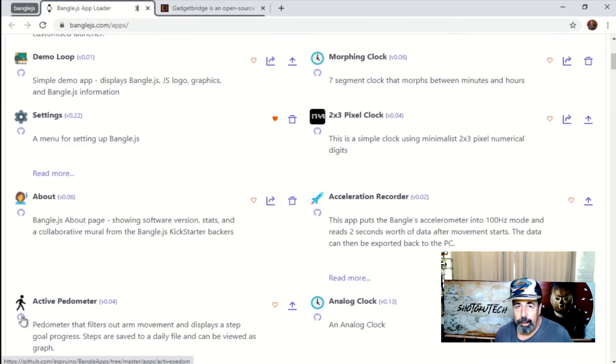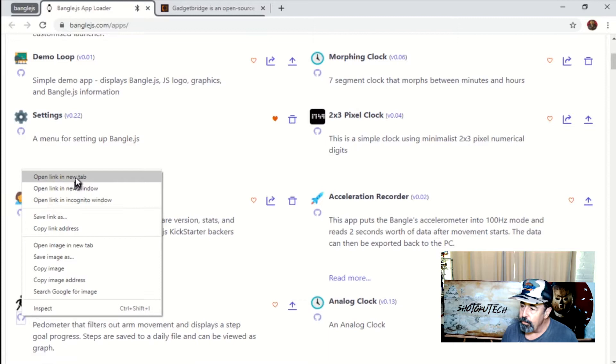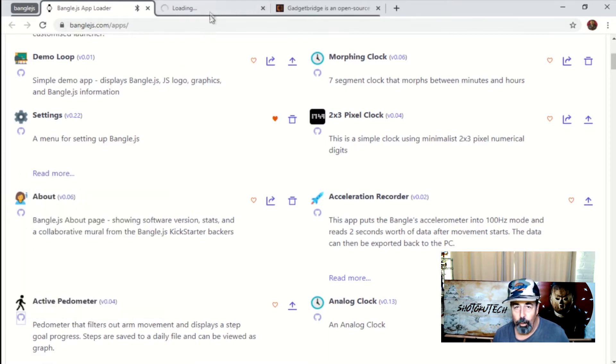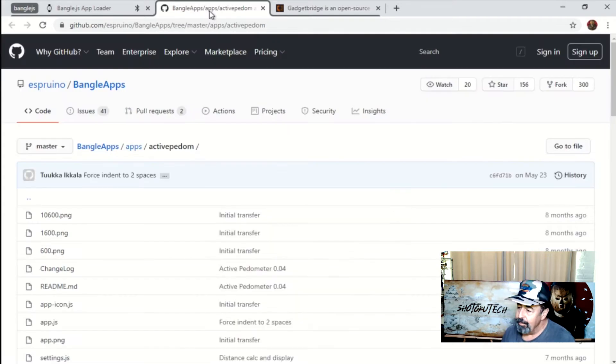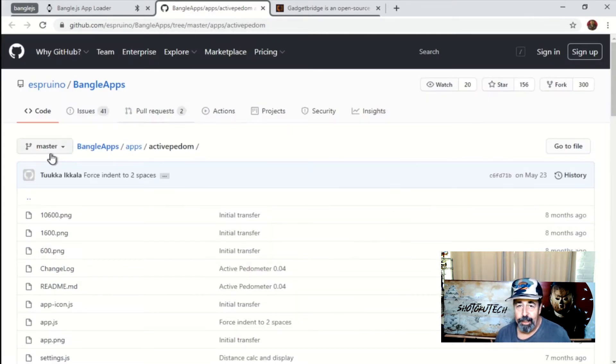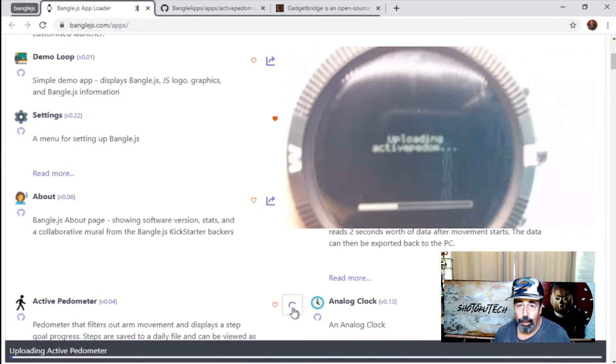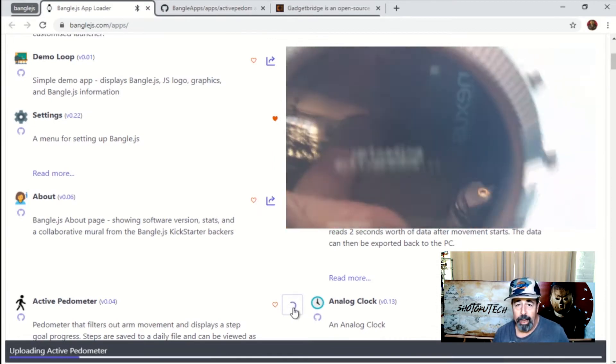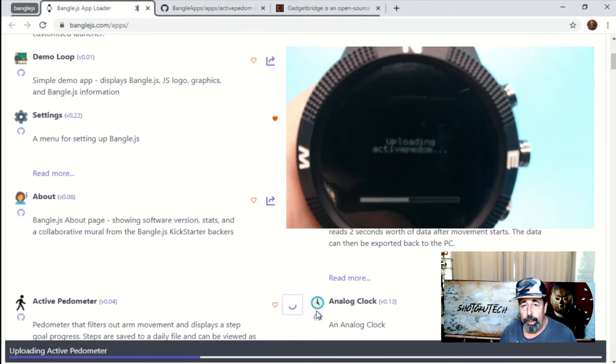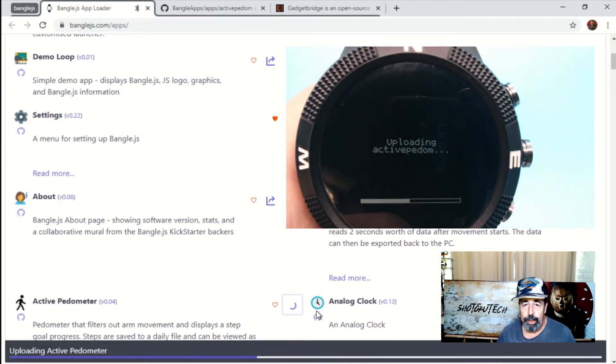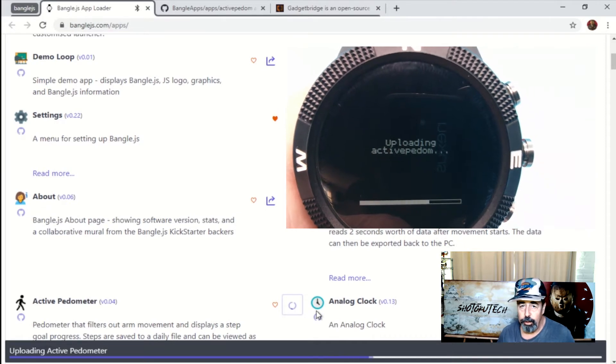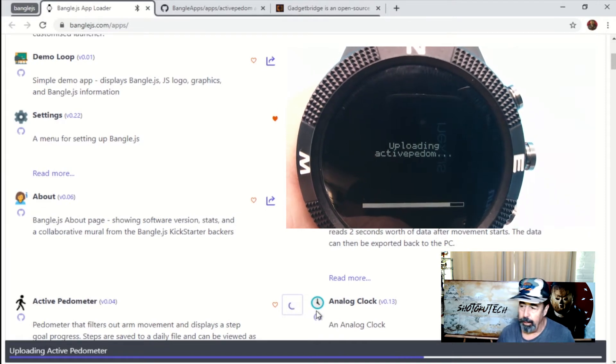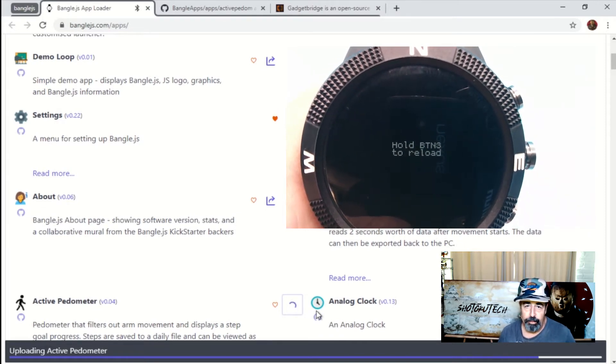Because BangalJS is open source, I want to show you each of these open source apps has its own GitHub website. Here's the GitHub website for the active pedometer. We're going to go ahead and upload that. Don't worry, I'm going to show the output of these apps after using the watch for a bit. Right now, it's going to have zero on everything.